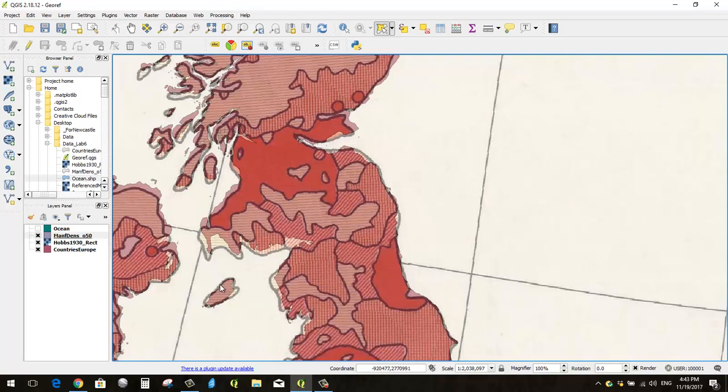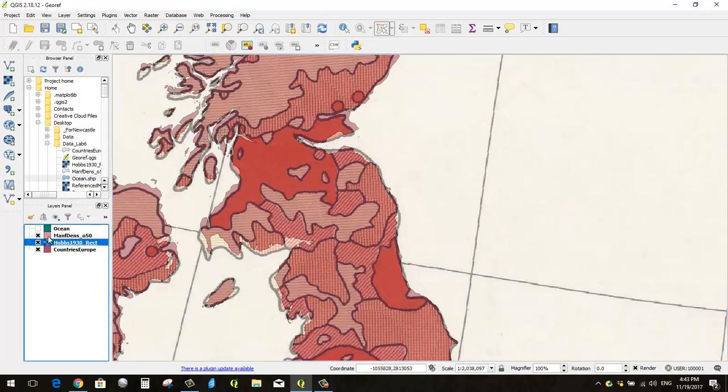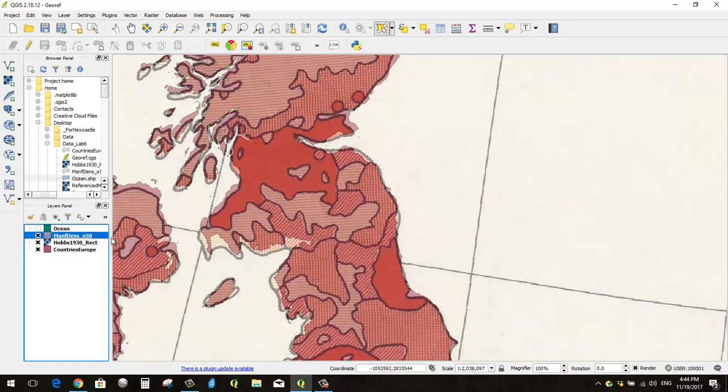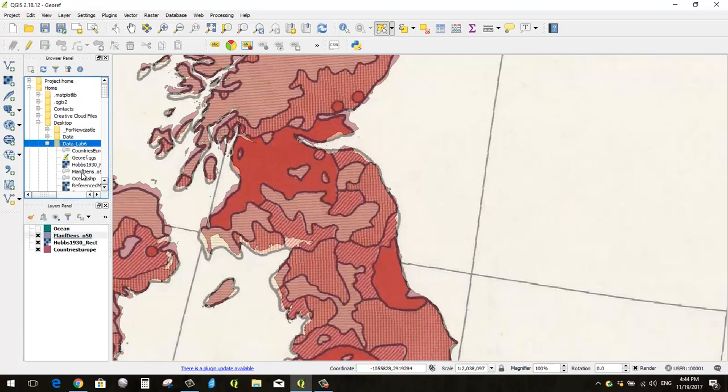And what pops in here is it looks like the default was purple or a pinkish color, but nothing came in because I haven't actually made anything yet. I just wrote down on the computer, I said make me a blank shapefile, and the computer said OK, and it put it under data underscore lab 6.